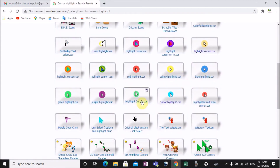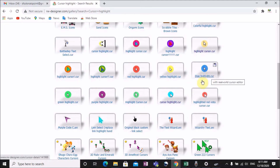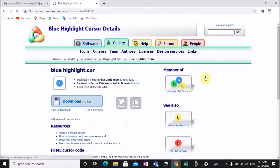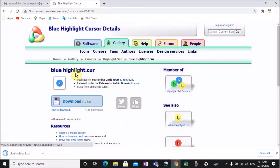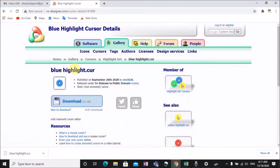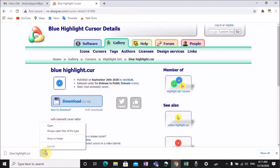You can download this file type. This file type is called bluehighlight.cur — it is a cursor file.